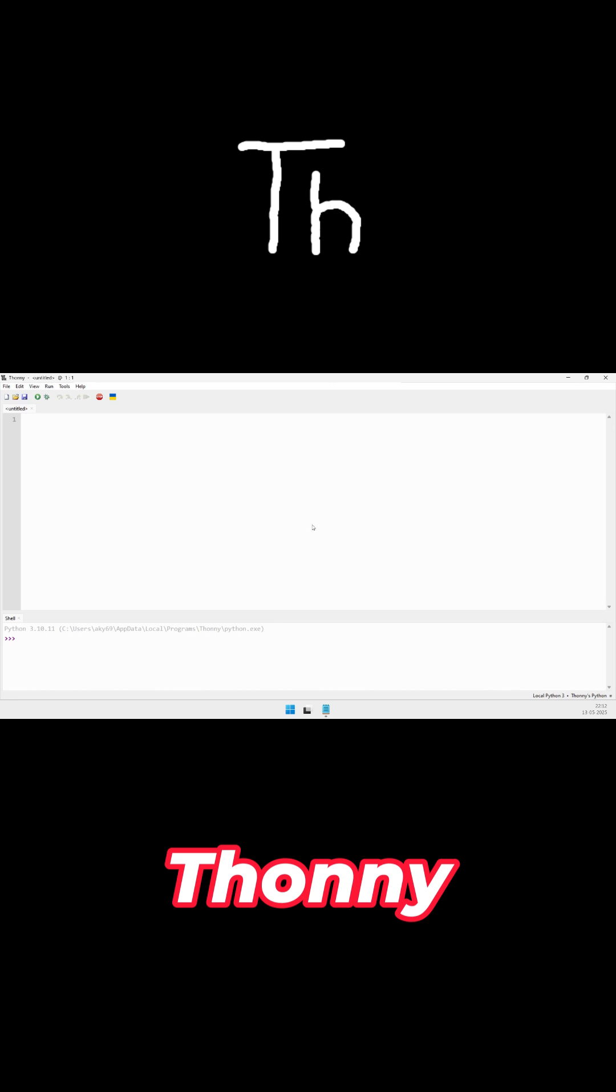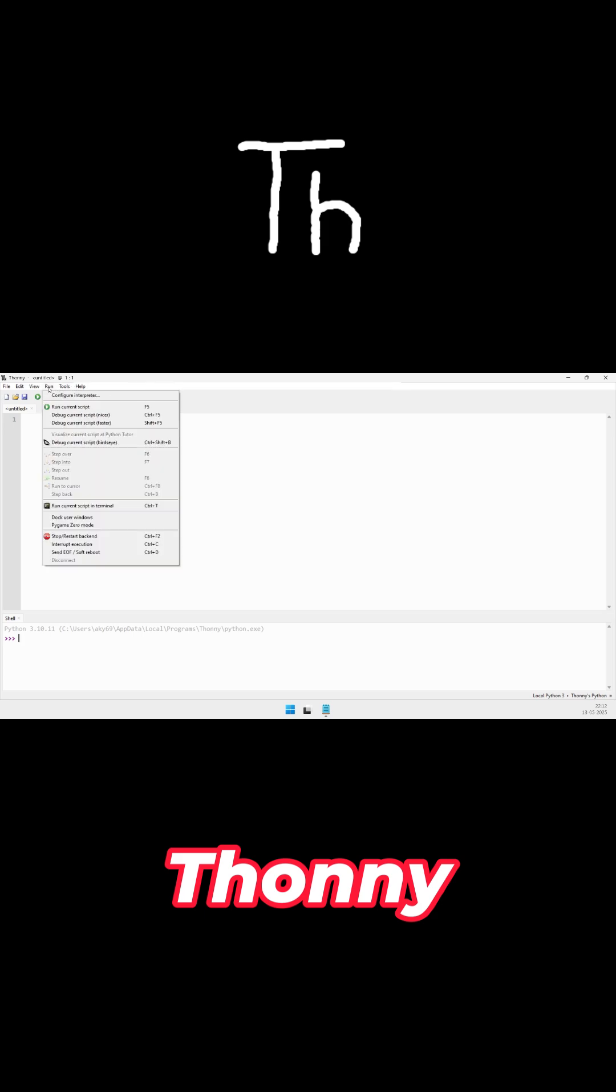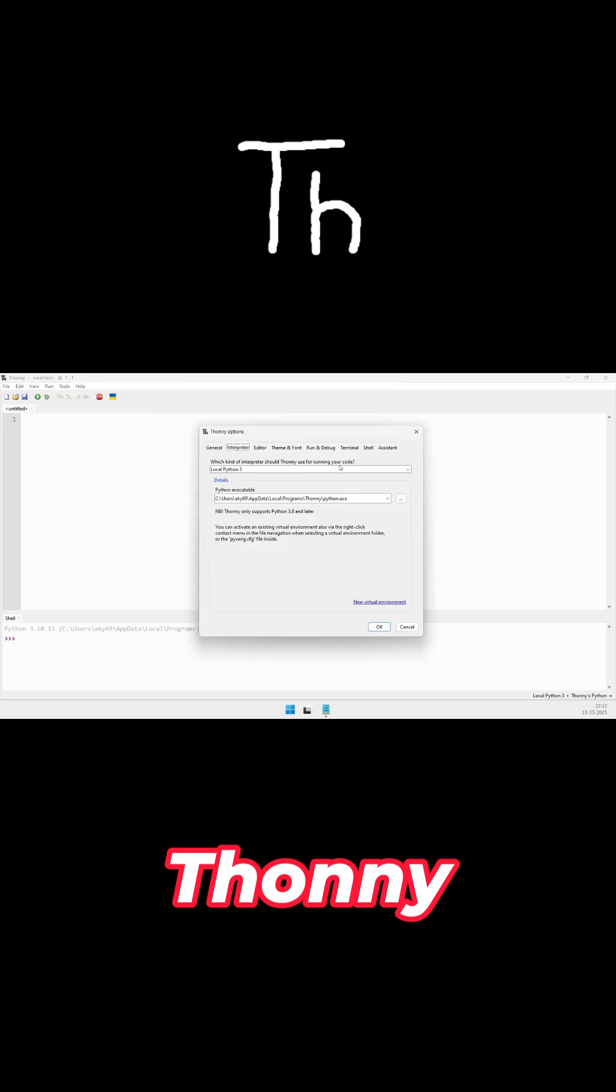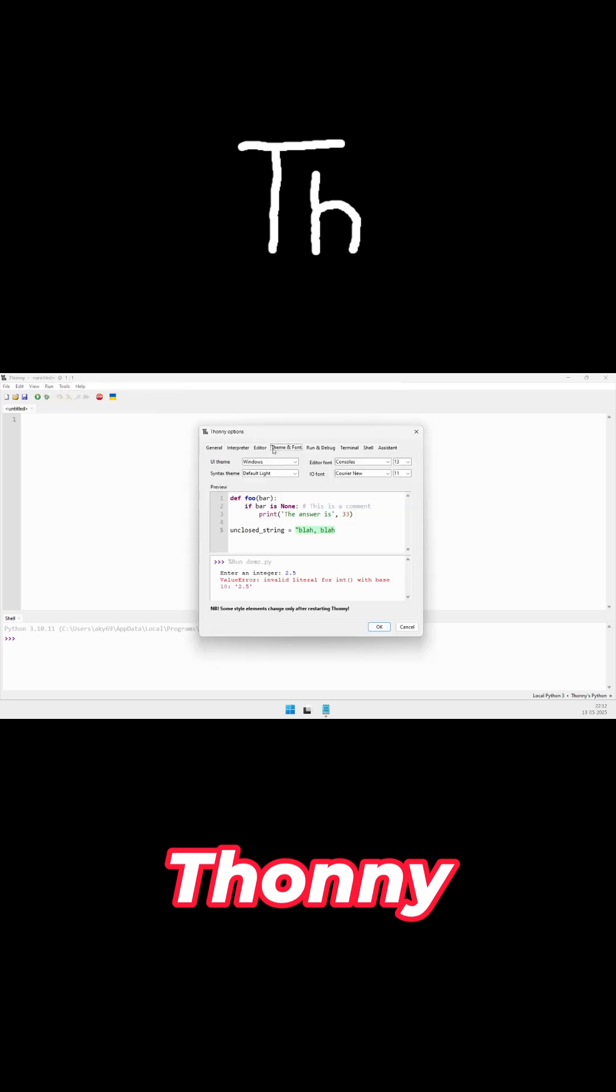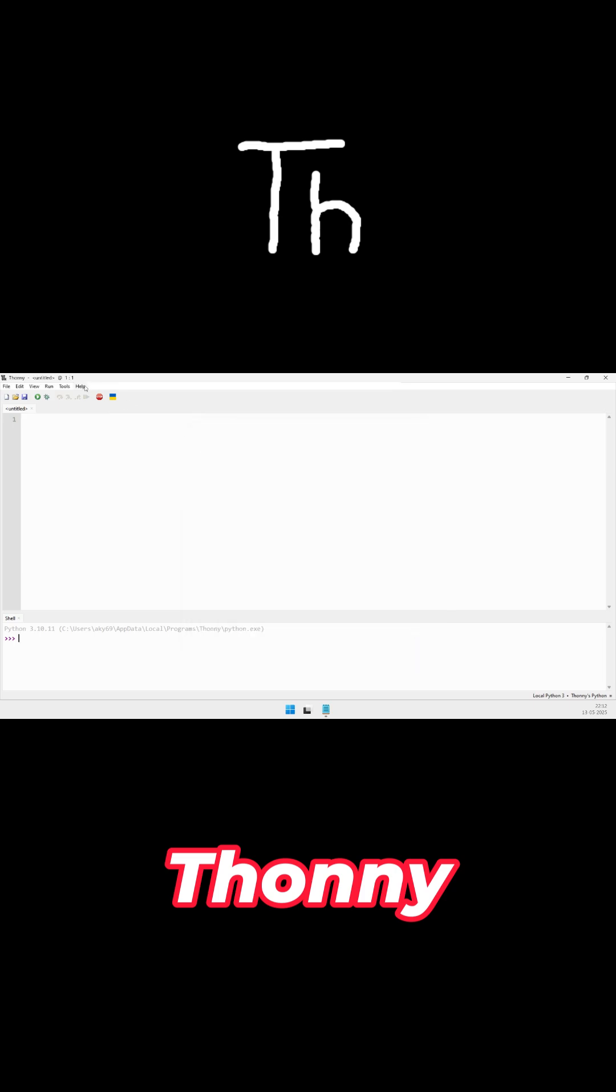Thony is designed for beginners. It ships with Python pre-installed, offers a step-through debugger, real-time syntax error highlighting, and a clear variable view, ideal for learning core concepts without setup hurdles.